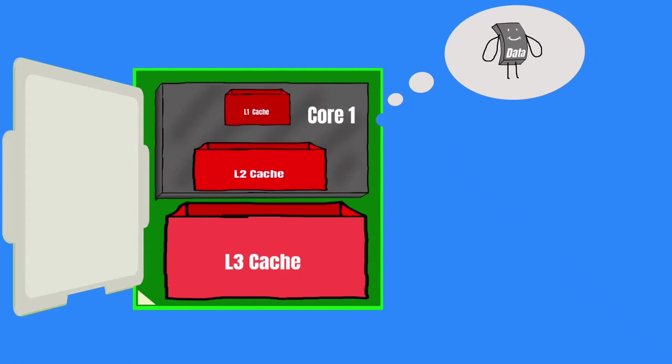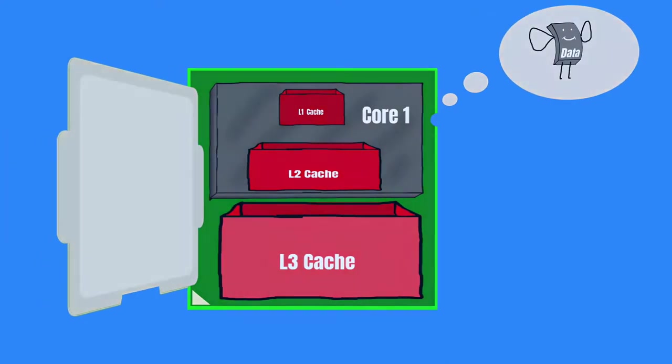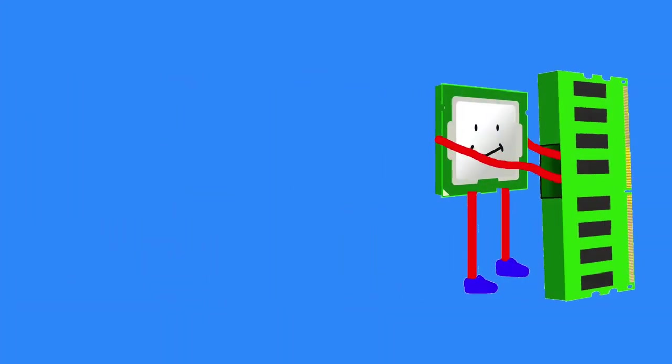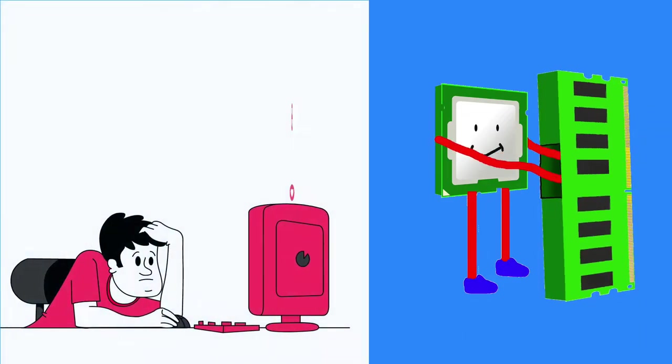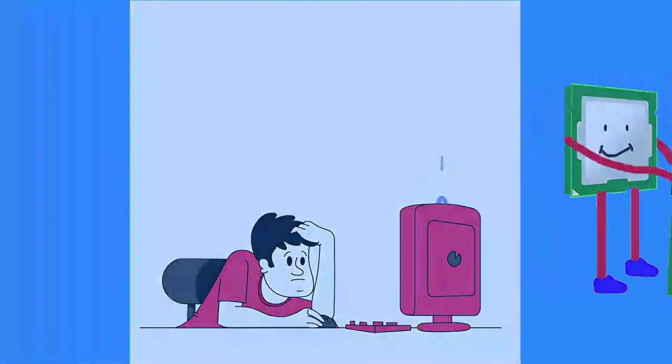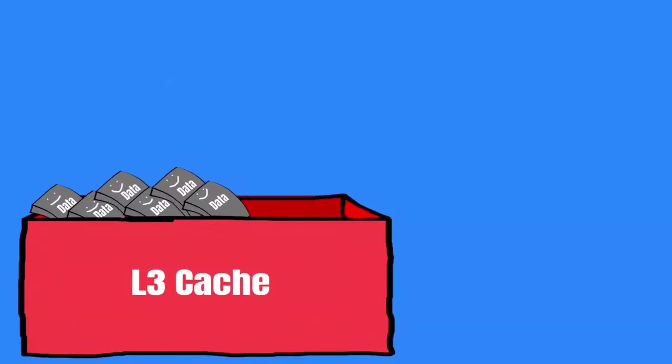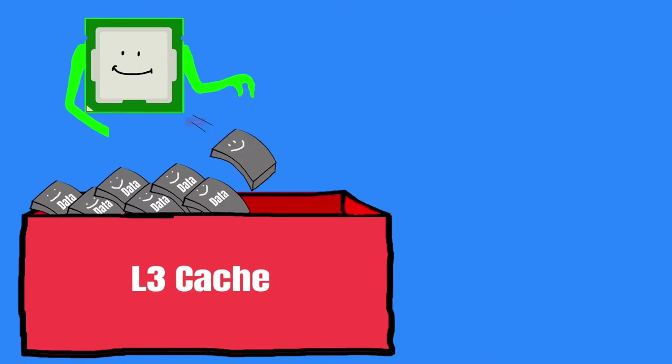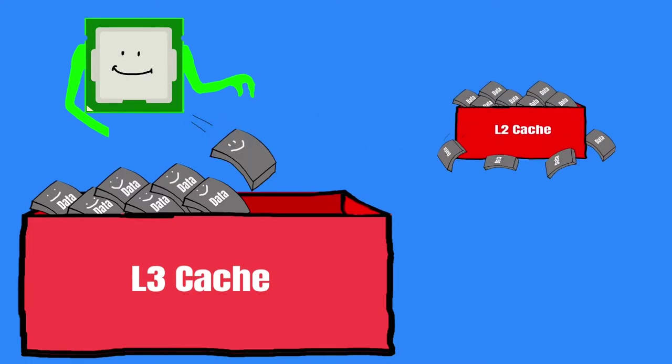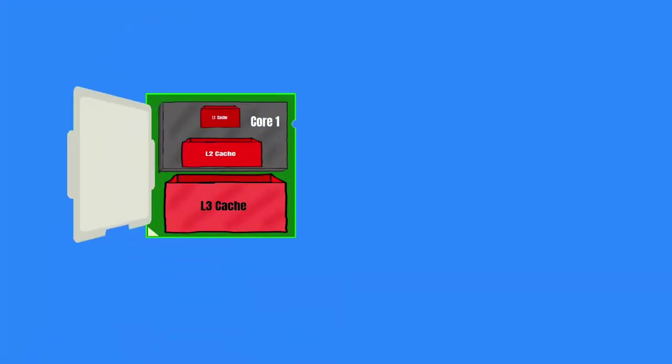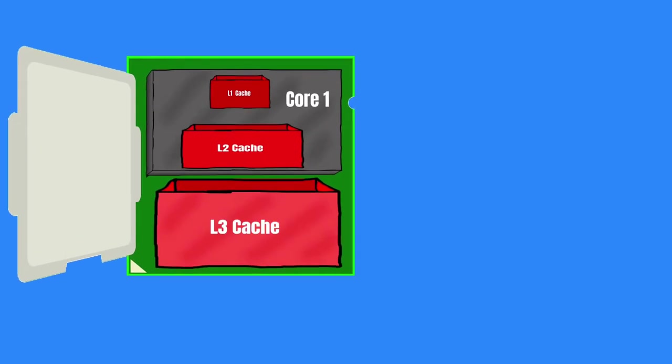At last, if L3 cache doesn't have the data that the CPU needs, then the CPU has to go to the system RAM, which slows down the computer. L3 cache stores those recently accessed data that were not caught by the L2 cache. L3 cache is the largest cache.